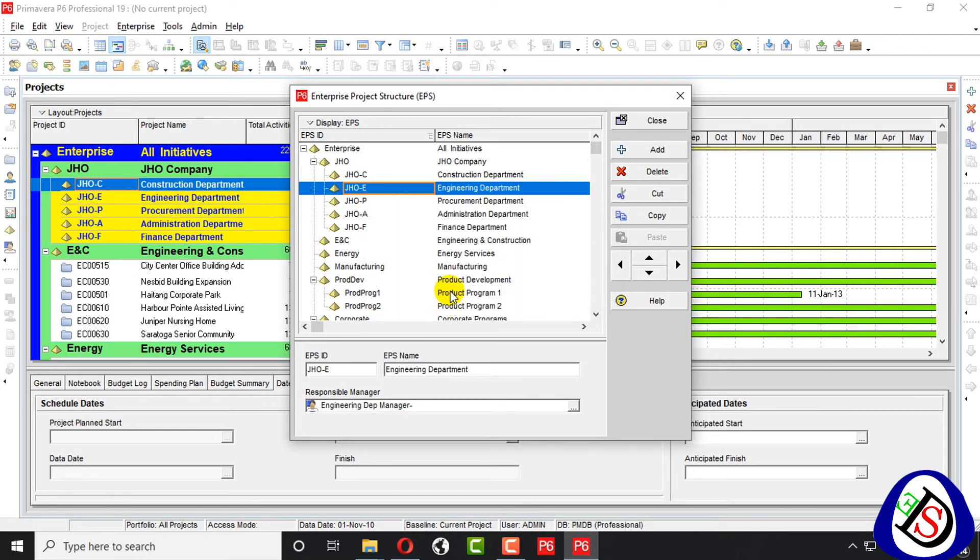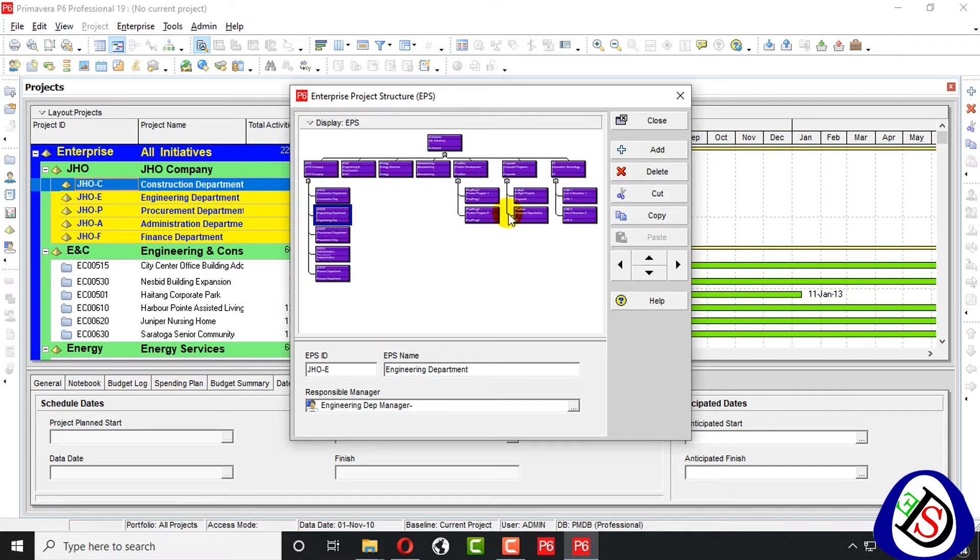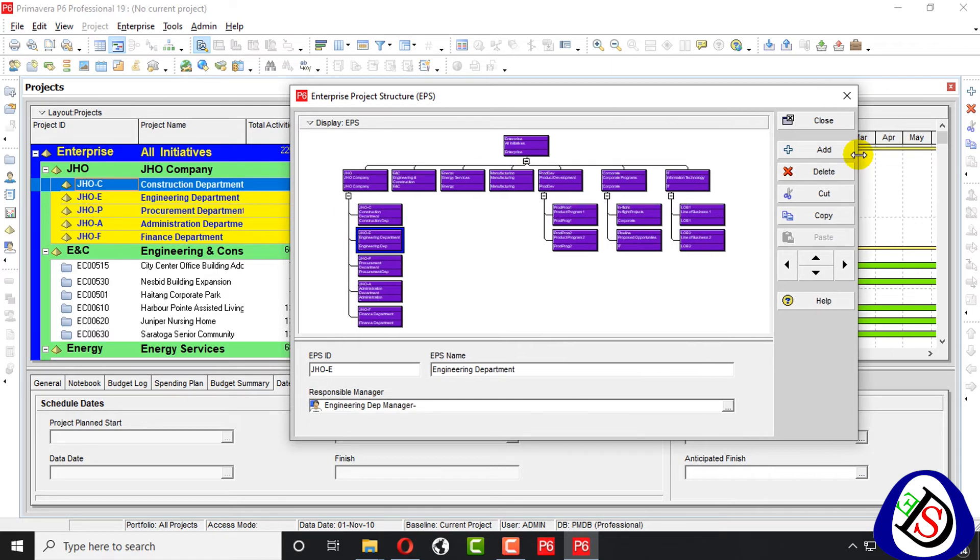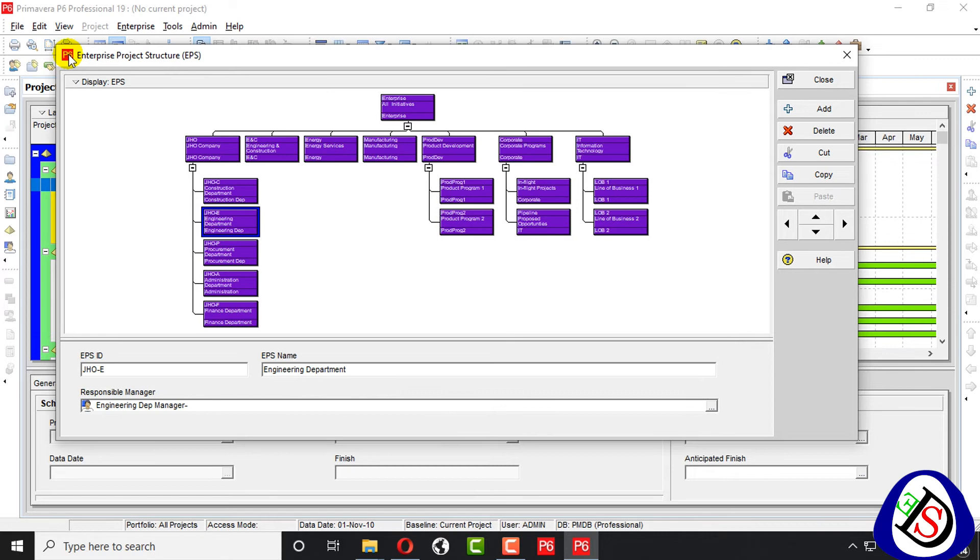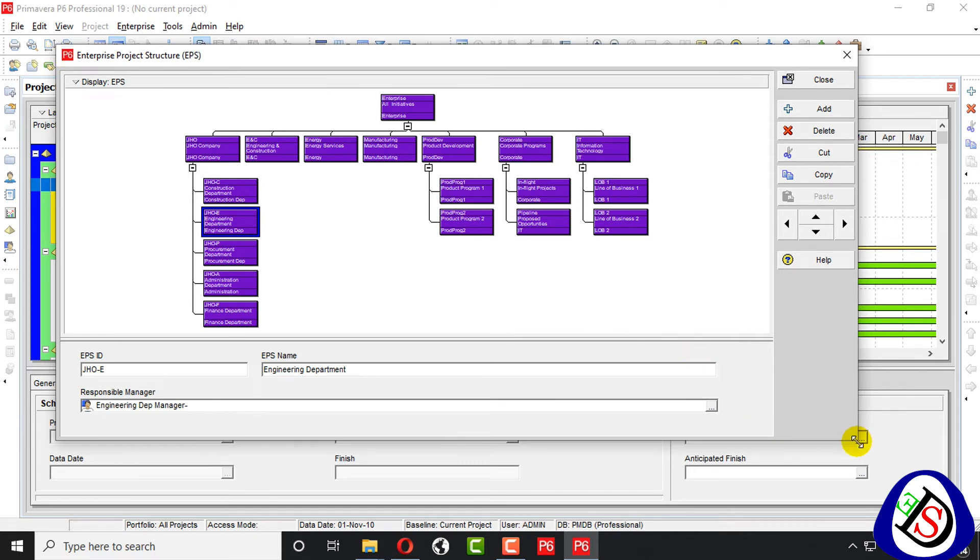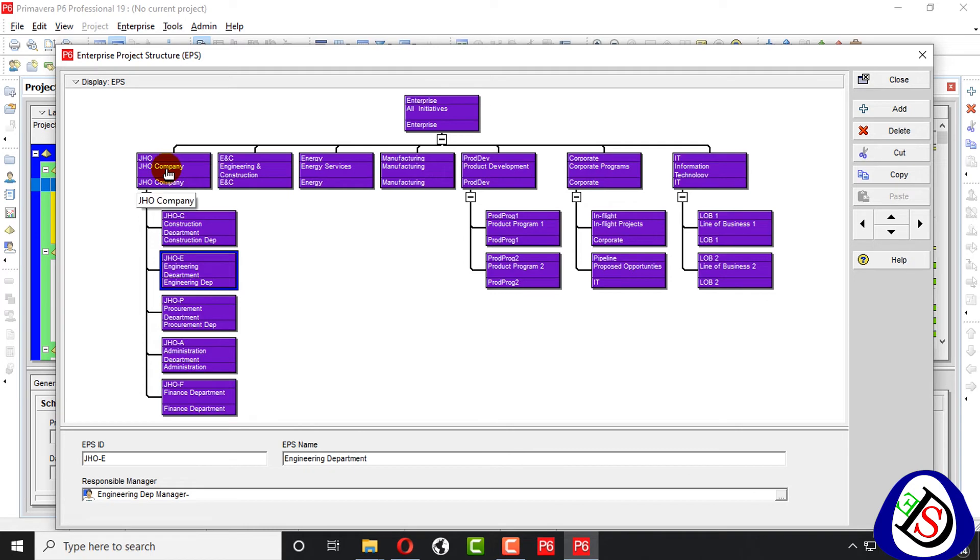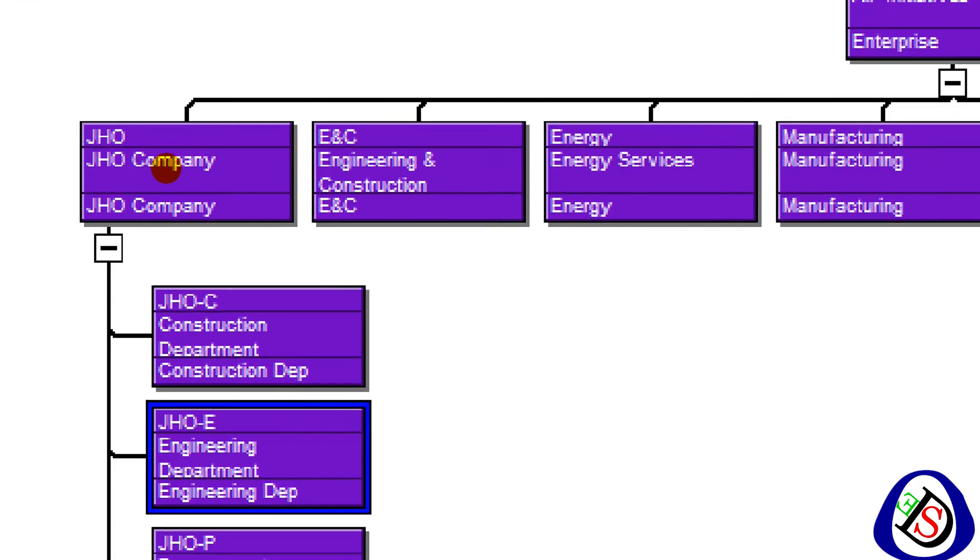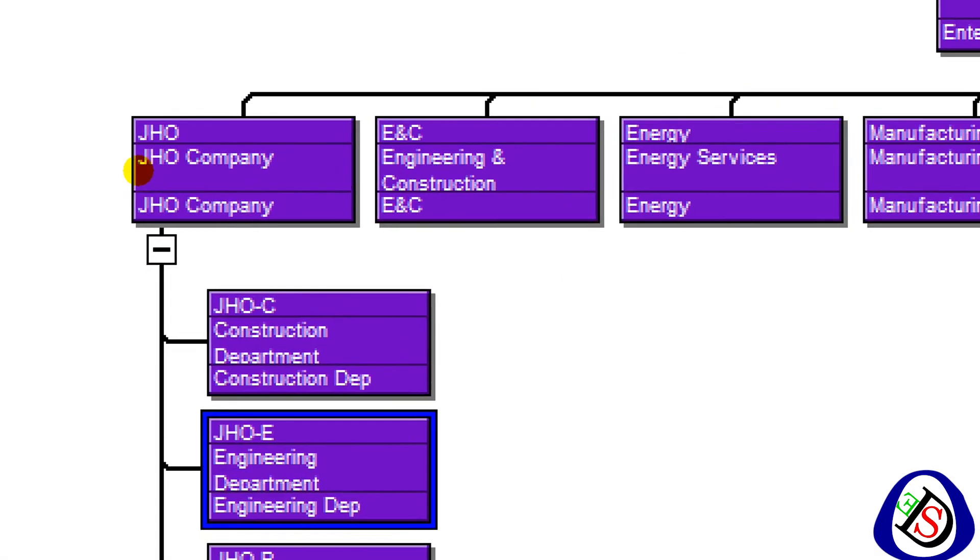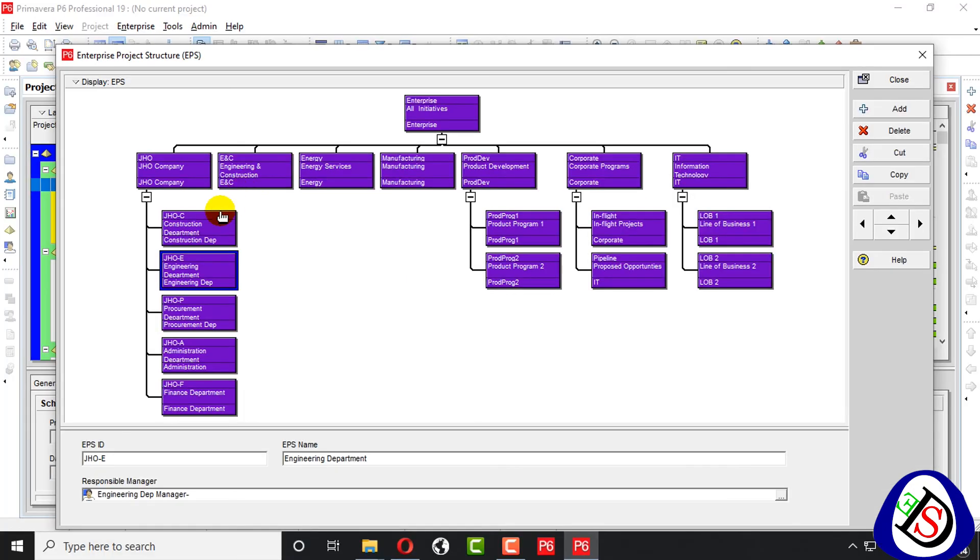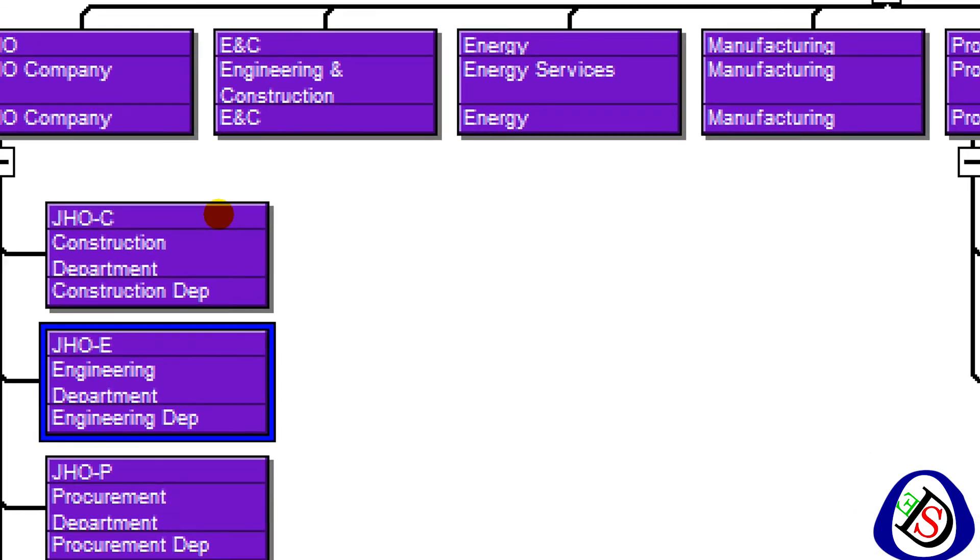So let's see in chart view, as we see in OBS. I make the window bigger. See here. Okay, you can easily see, this is JHO, JHO company.